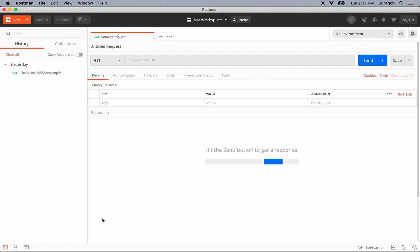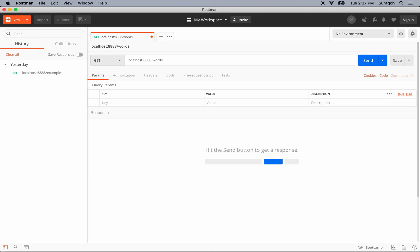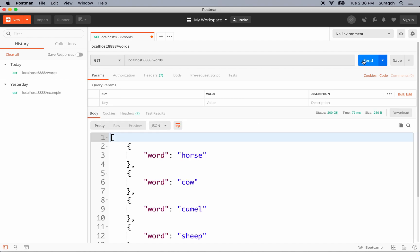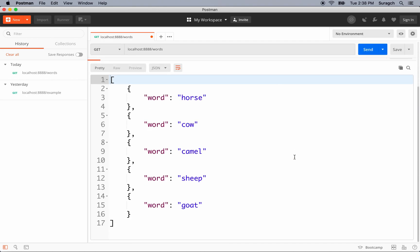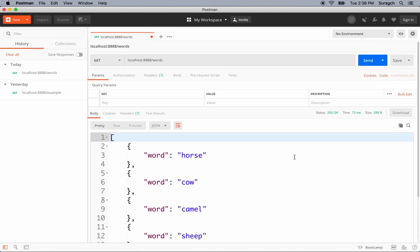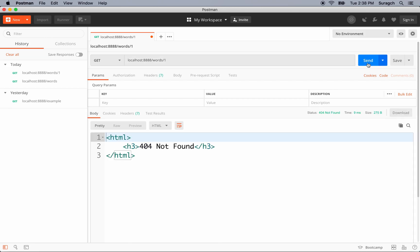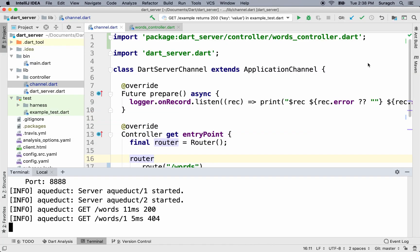Let's go to Postman now. We'll make a GET request at localhost port 8888 slash words. Press Send. And we get a response. The response was a JSON string that the server passed back to us. What if we wanted to get just one word? A standard way of doing that is to add an ID to the path. So let's add a slash 1 to get the word at ID 1. Press Send. We get a 404 not found.